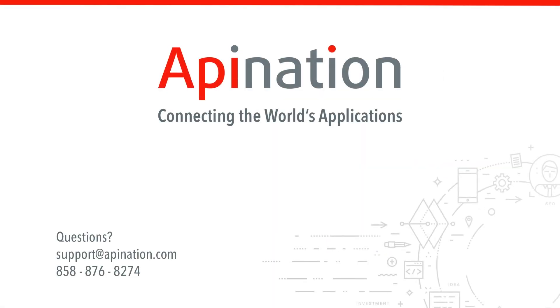If you have any questions or need any assistance, give us a phone call, shoot us an email. We're API Nation, connecting the world's applications. We love doing this stuff.